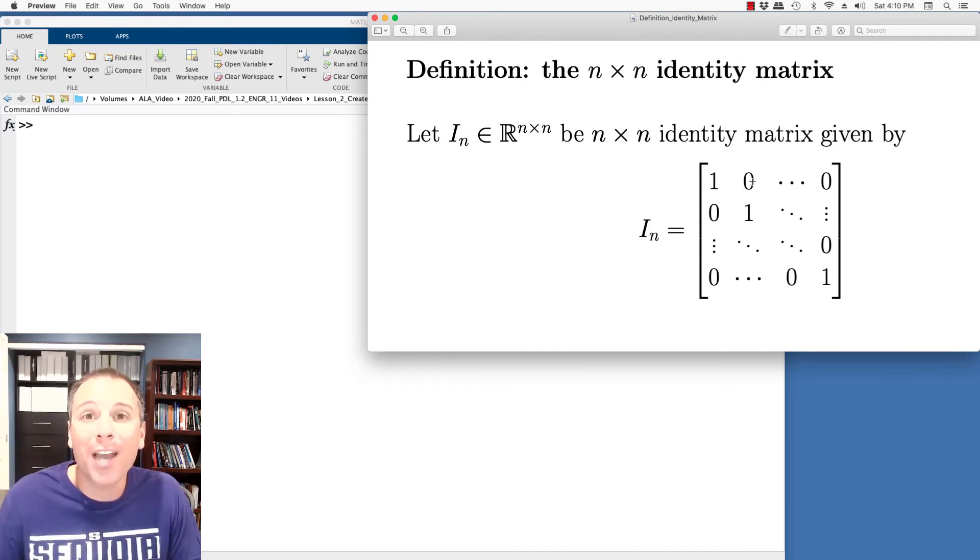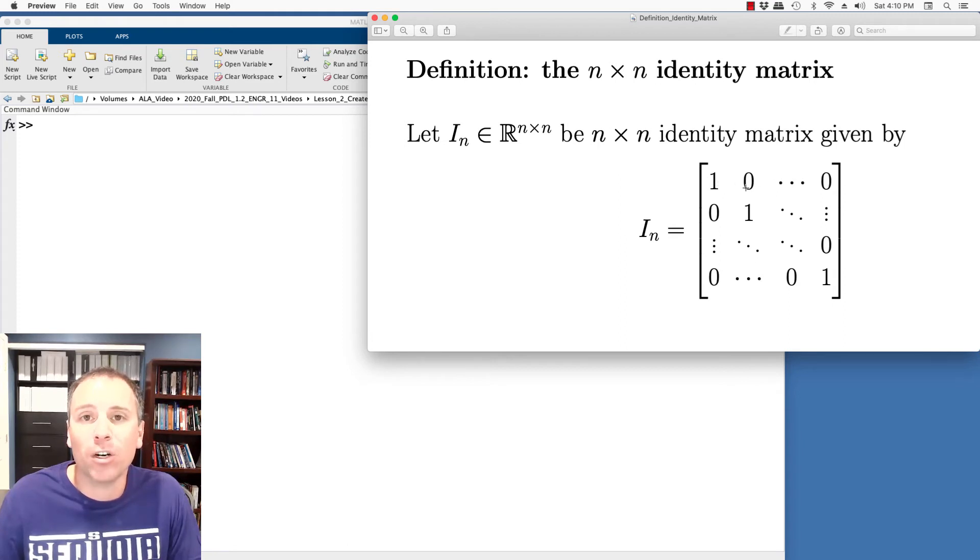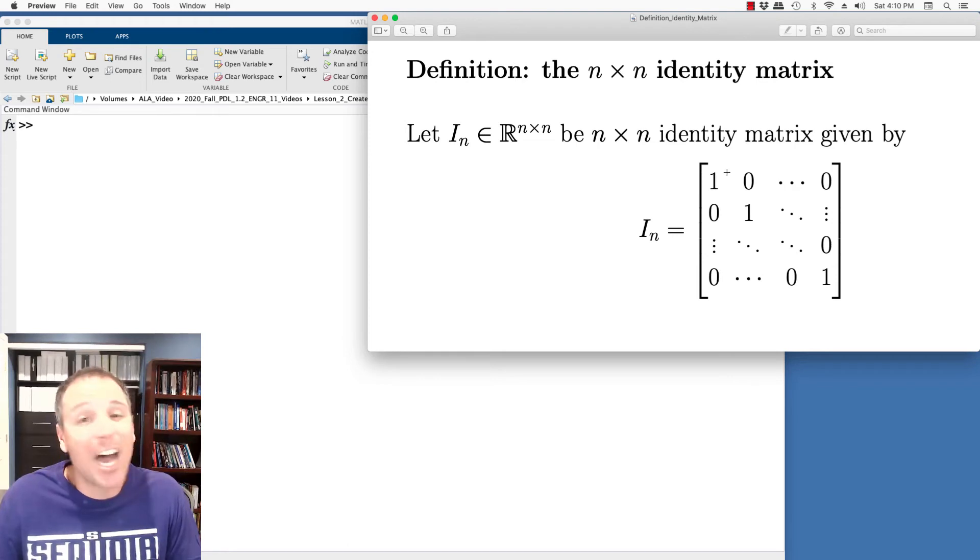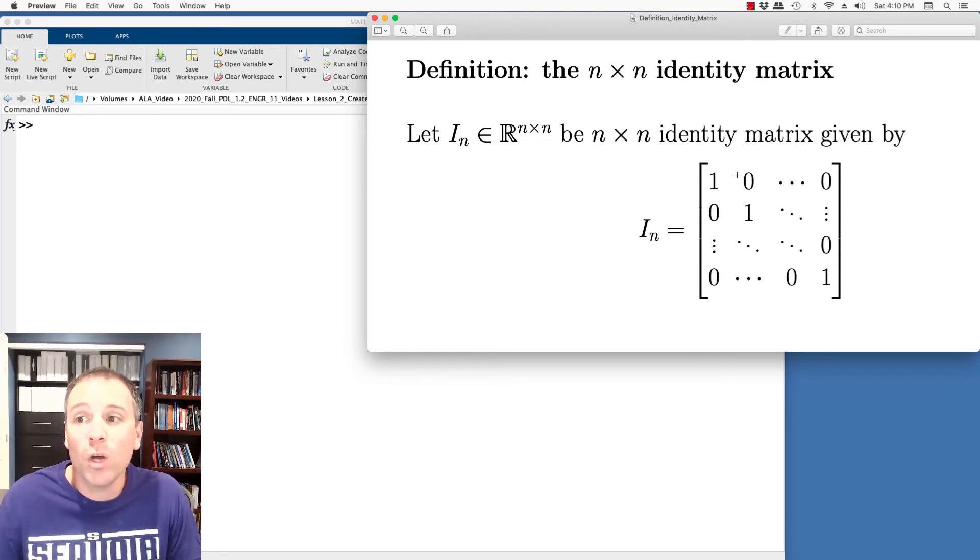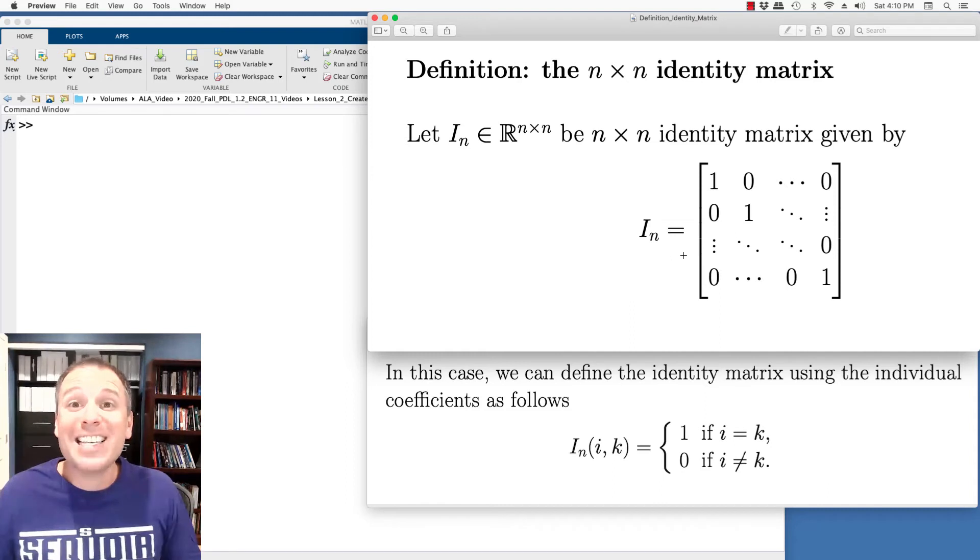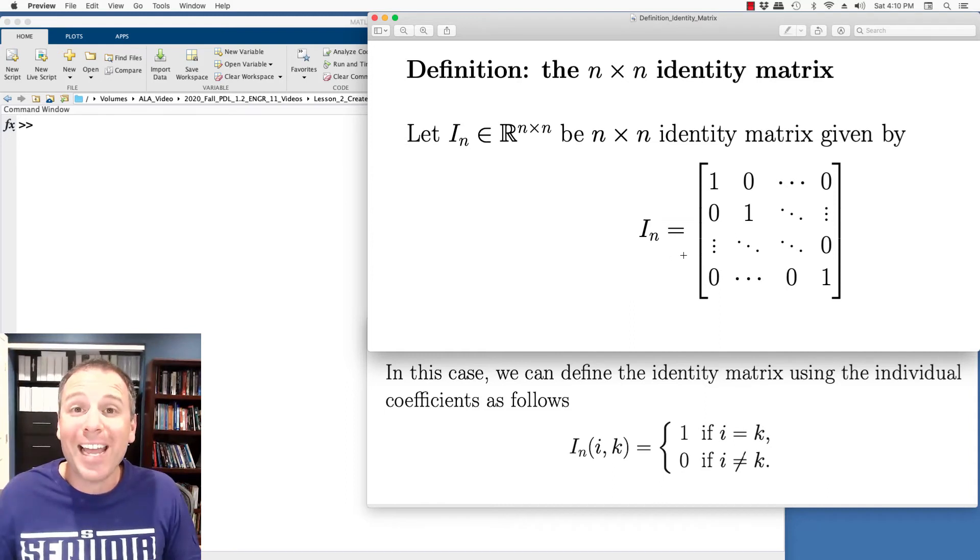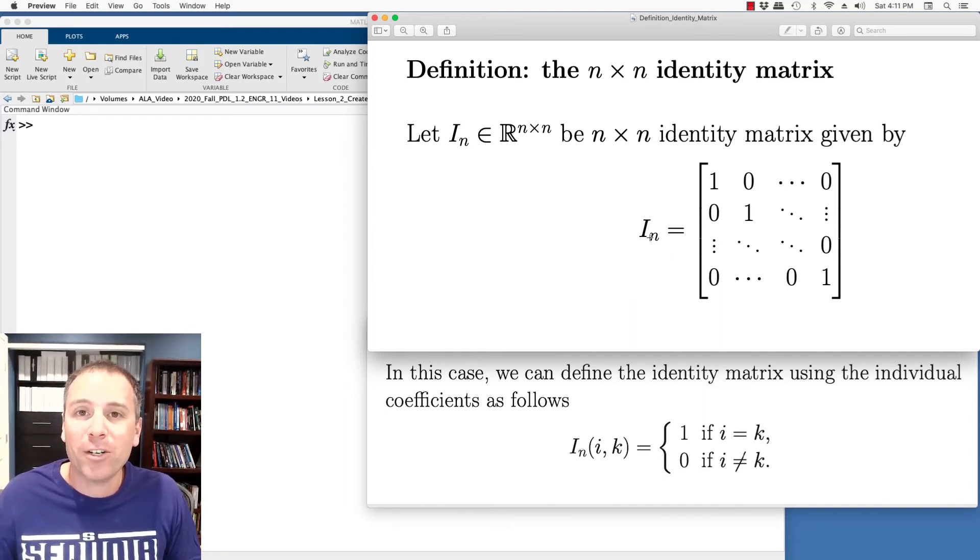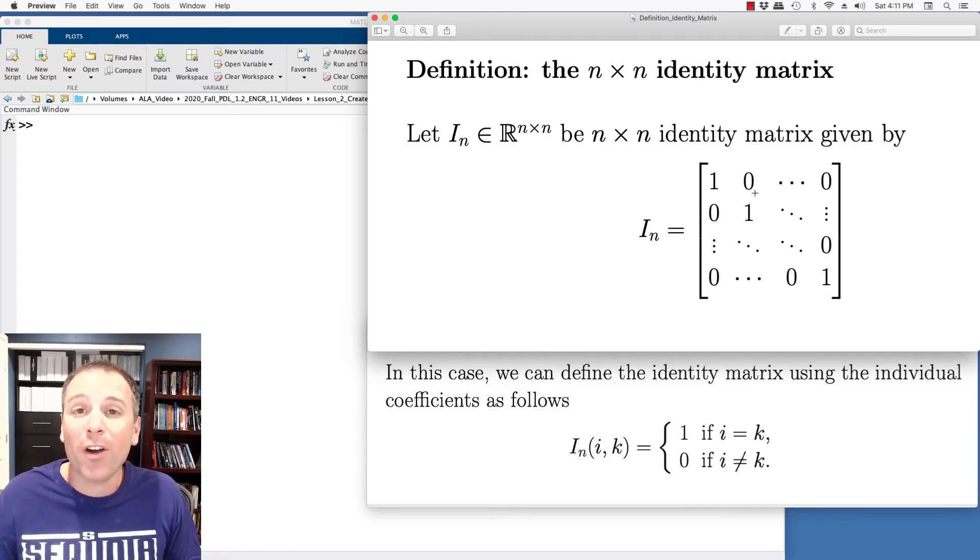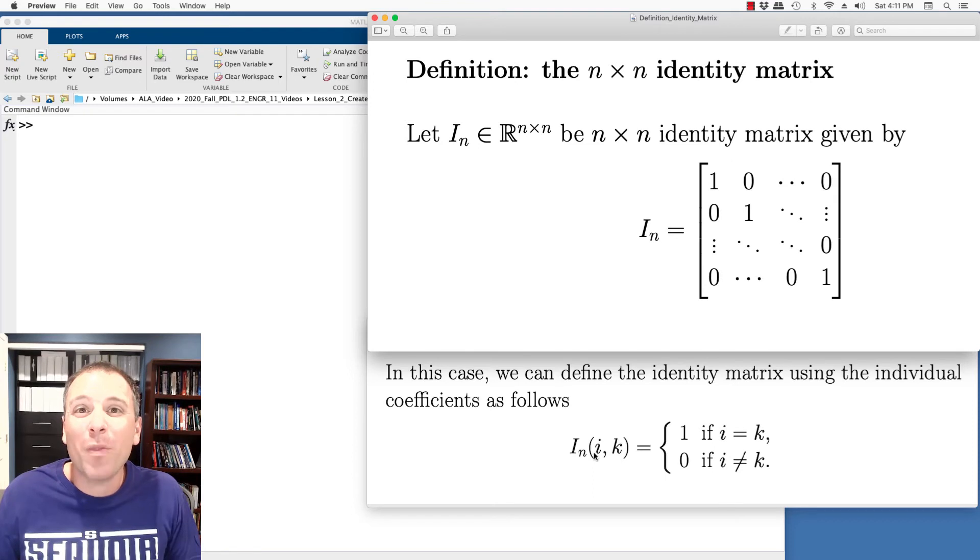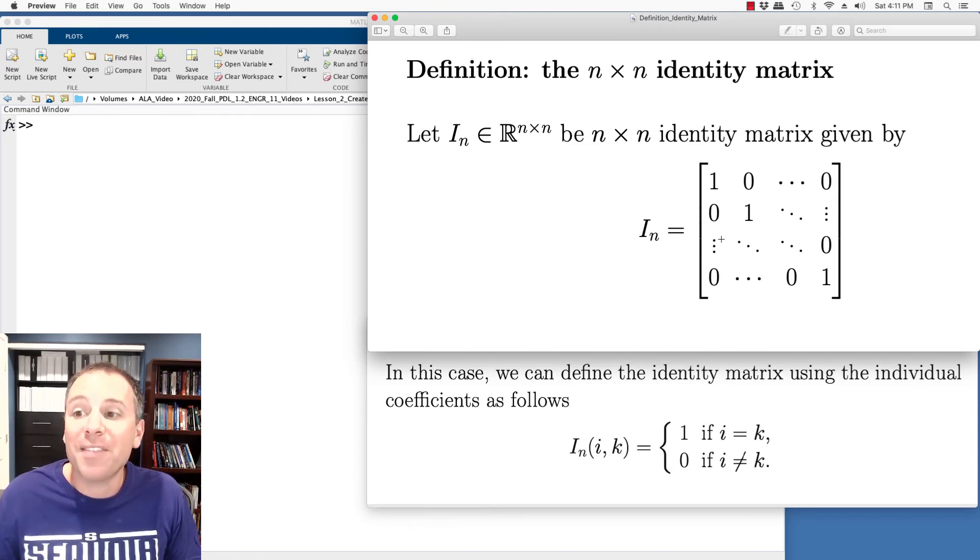So entry one, two, first row, second column, value zero. The reason it's value zero is the row index one is not equal to the column index two that has value zero. This definition we see here is the entry by entry definition because I'm actually specifying the identity matrix by writing all N squared entries in that matrix. On the bottom of the screen here, you see something called the piecewise definition corresponding to that entry by entry definition.